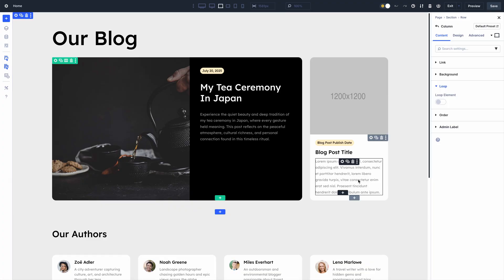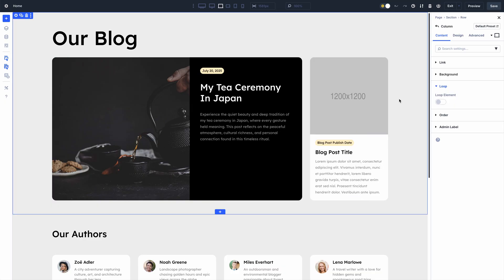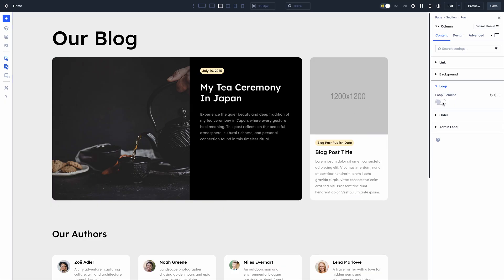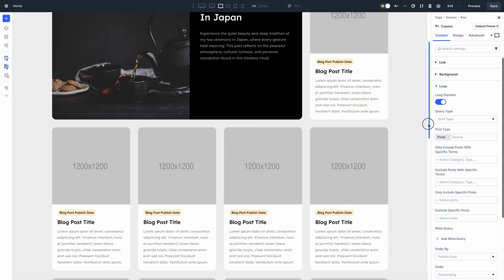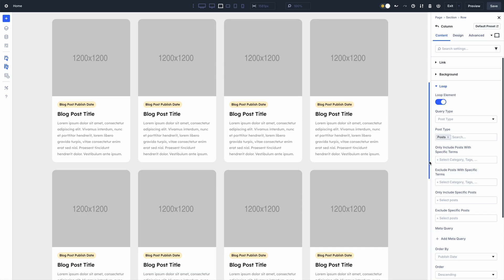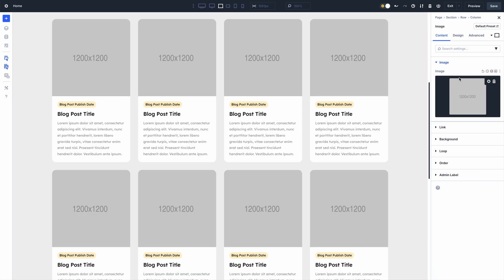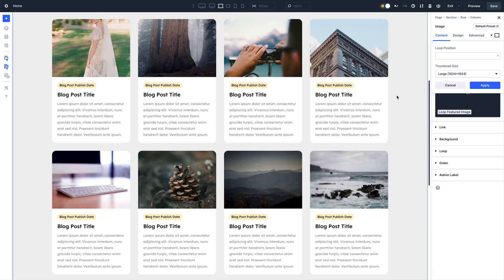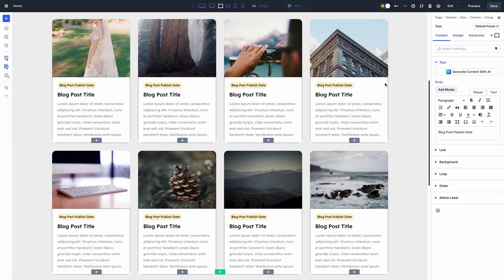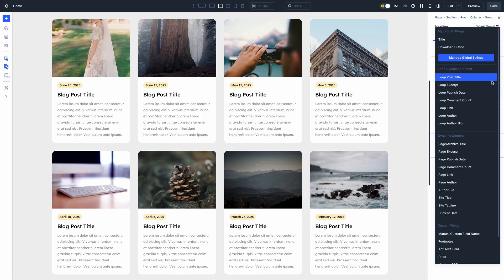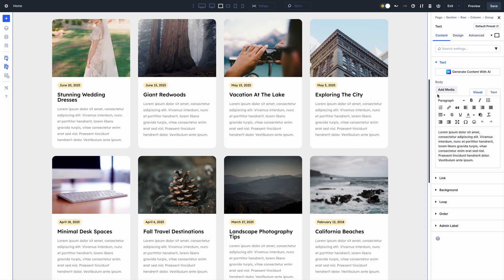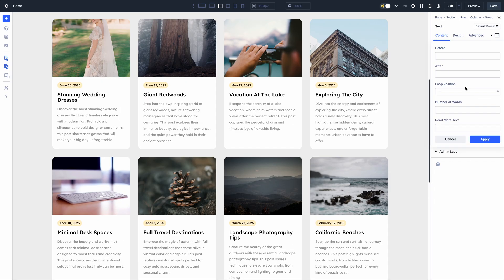In case you missed it, we recently released Loop Builder for Divi 5. Divi 5's Loop Builder is unique in its freedom — you can loop anything without being restricted to a static loop module or container. Build your looping element, then customize your query using various convenient options and meta queries. It supports WooCommerce, custom post types created with ACF, and even ACF repeater fields. It's an incredible feature.